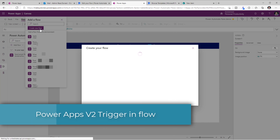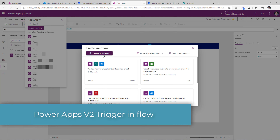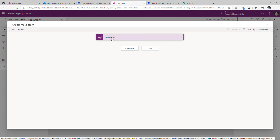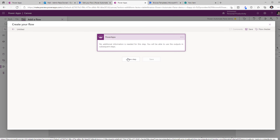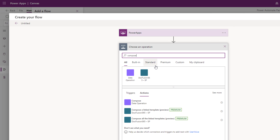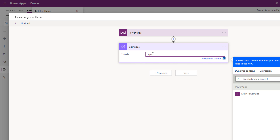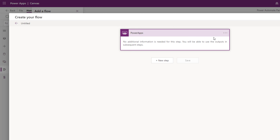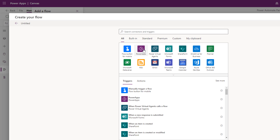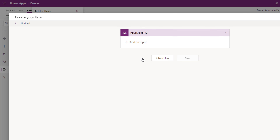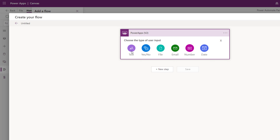Another thing to be aware of is if I create a new flow and pick create from blank, the trigger action you see here is the V1 trigger for PowerApps. So if you need input parameters, you need to have actions that you add in your flow. For example, here I've added a compose action — if I want to ask for a parameter from PowerApps, I have to keep clicking the ask in PowerApps button. There is a V2 version of the PowerApps trigger. If you want to use that, just delete this trigger action, go back to the PowerApps connector and you will see the V2 trigger as well.